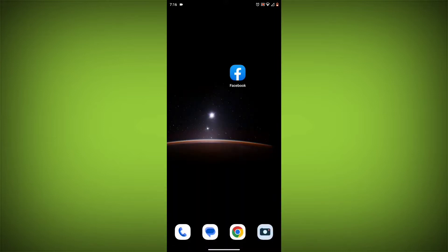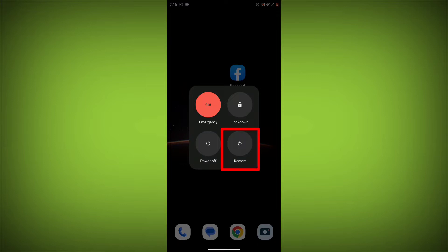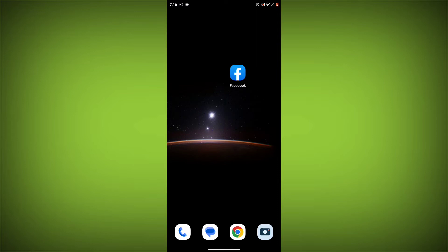Method 2: Restart your device. Sometimes a simple restart can fix the problem. To do this, long press on your device then click on restart. After restarting, check if your problem is solved. If not, follow the next method.